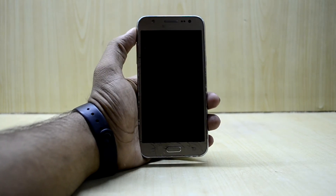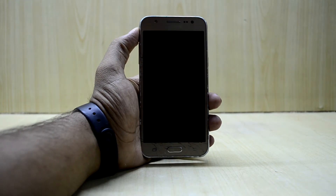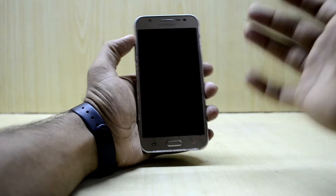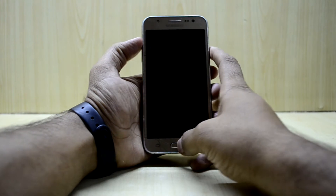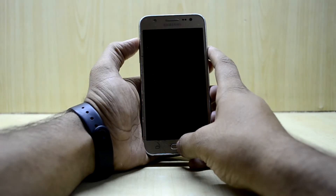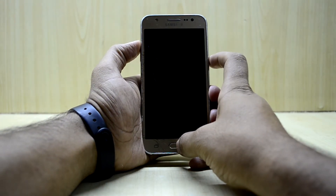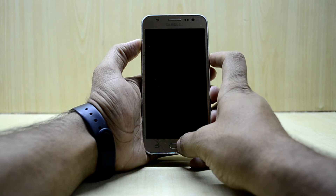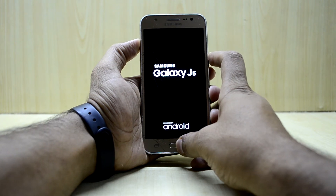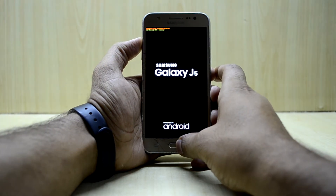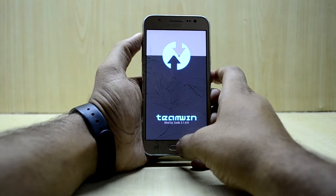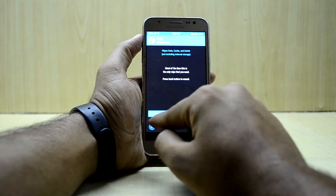This is going to be just amazing, so let's dive into it. I have already turned off the device, so we're going to boot into the custom recovery. To do that, press the volume up key, home key, and power key at the same time.